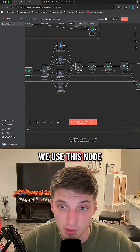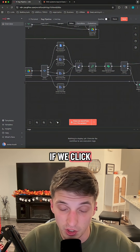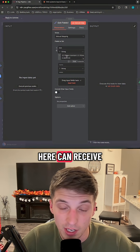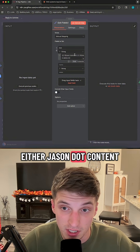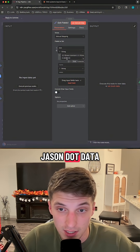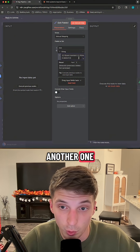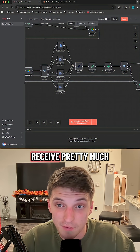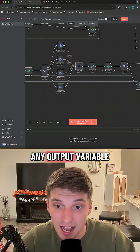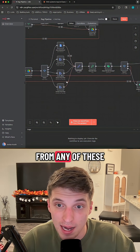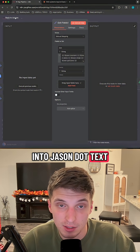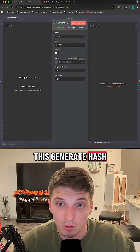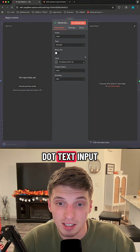So here's why we use this node. If we click into it, I created a new variable called text. This input can receive json.content, json.data, json.item, json.golions — you get the idea. It can receive pretty much any output variable from any of these branches and normalize it into json.txt, which guarantees that the Generate Hash node always receives a json.txt input.